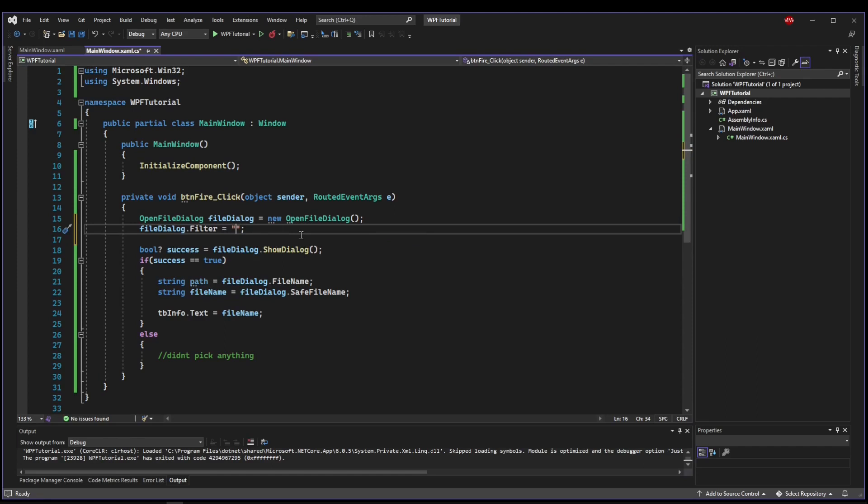And that format is description. So we could say maybe C sharp source files, followed by a vertical bar, and then followed by our filter. So our filter, you can use a star as a wild card, meaning anything, and then we could say .cs.